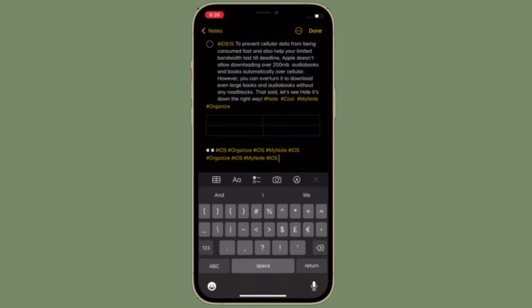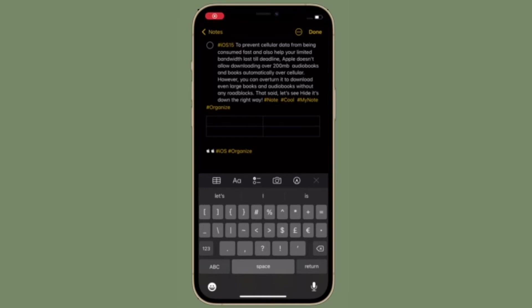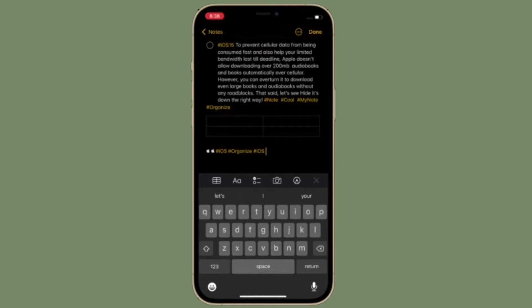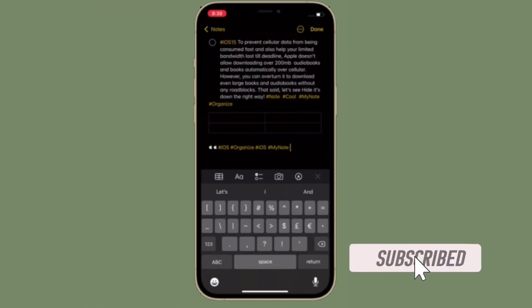That all being said, let's learn how to stop Apple Notes app from automatically converting text into tags on your iOS 15 or iPadOS 15 device. Before getting started, make sure you have subscribed to our YouTube channel and hit the bell icon so that you won't miss any updates from 360 Reader.